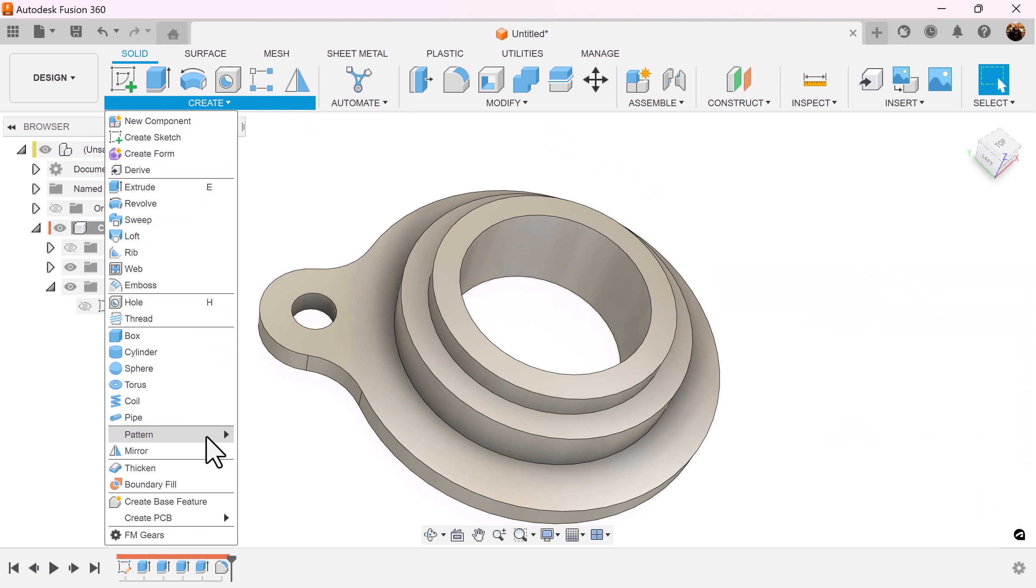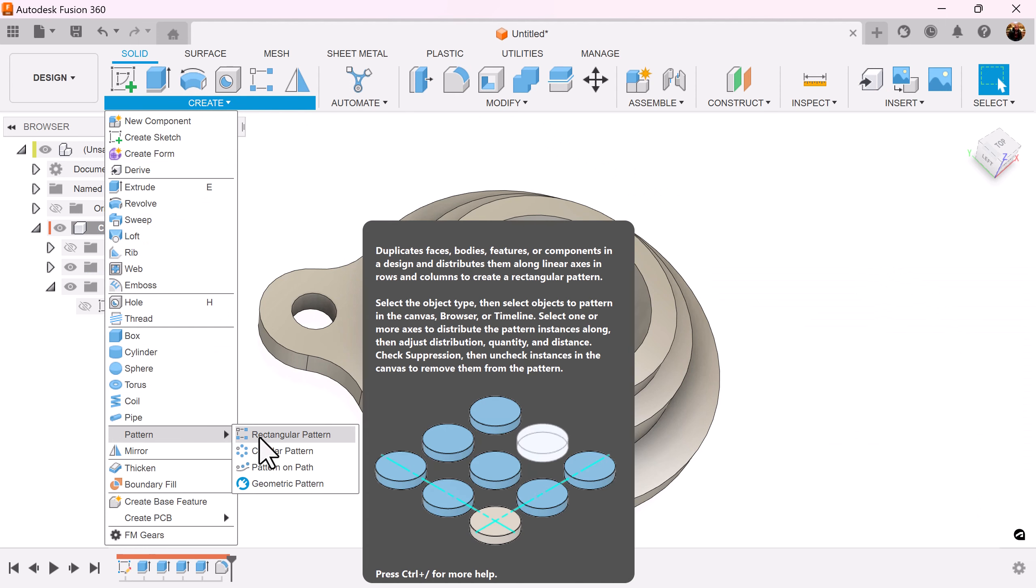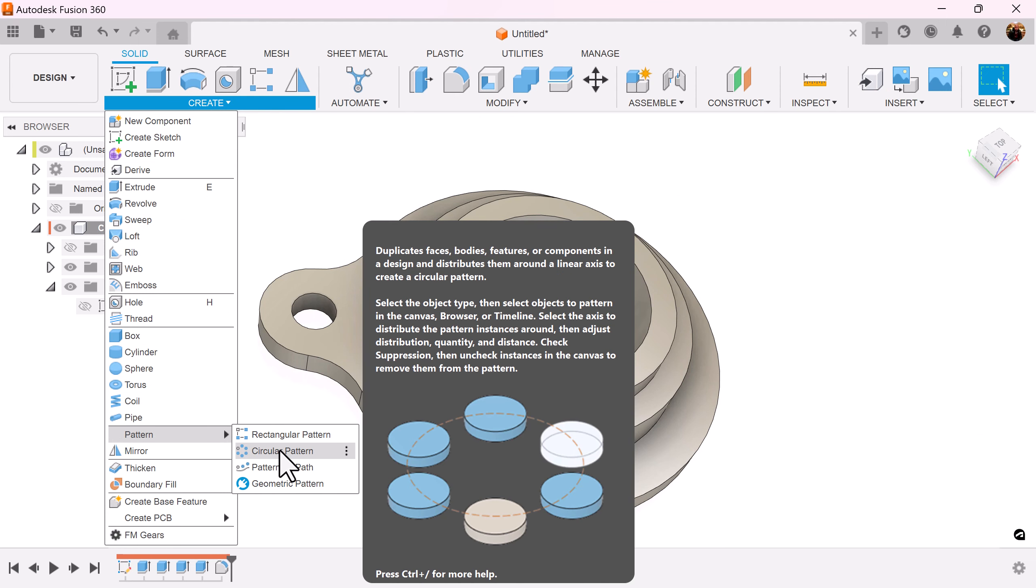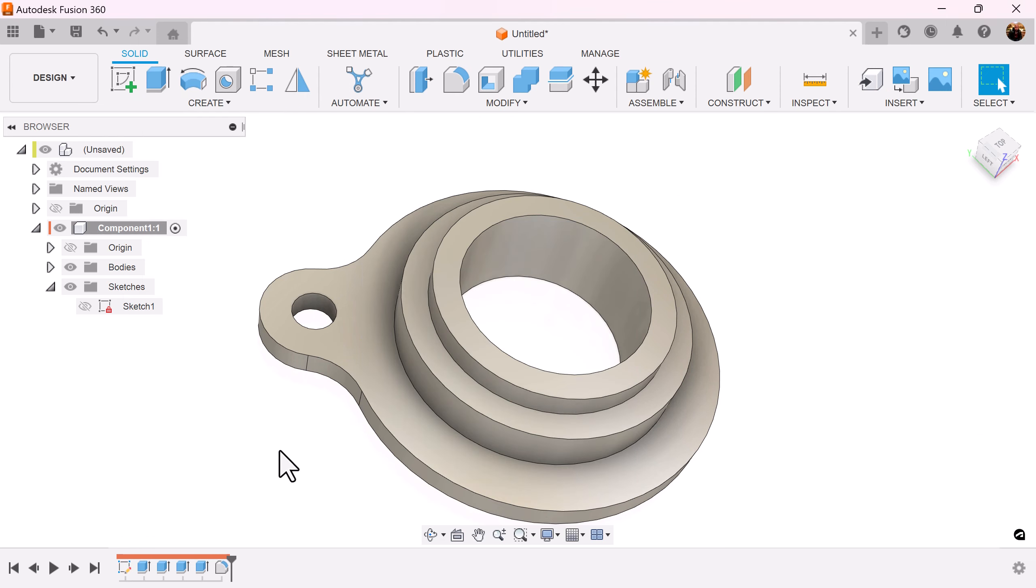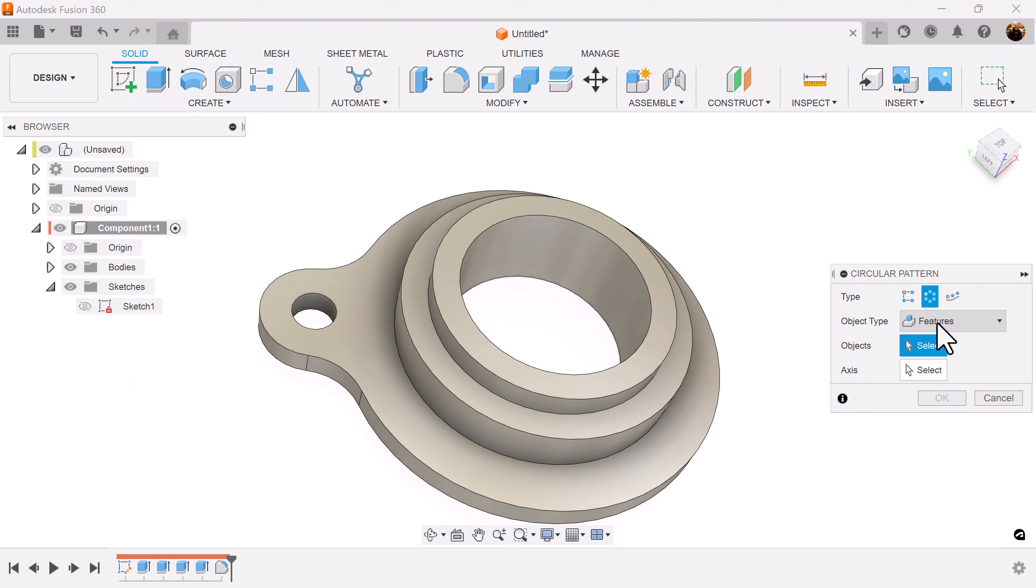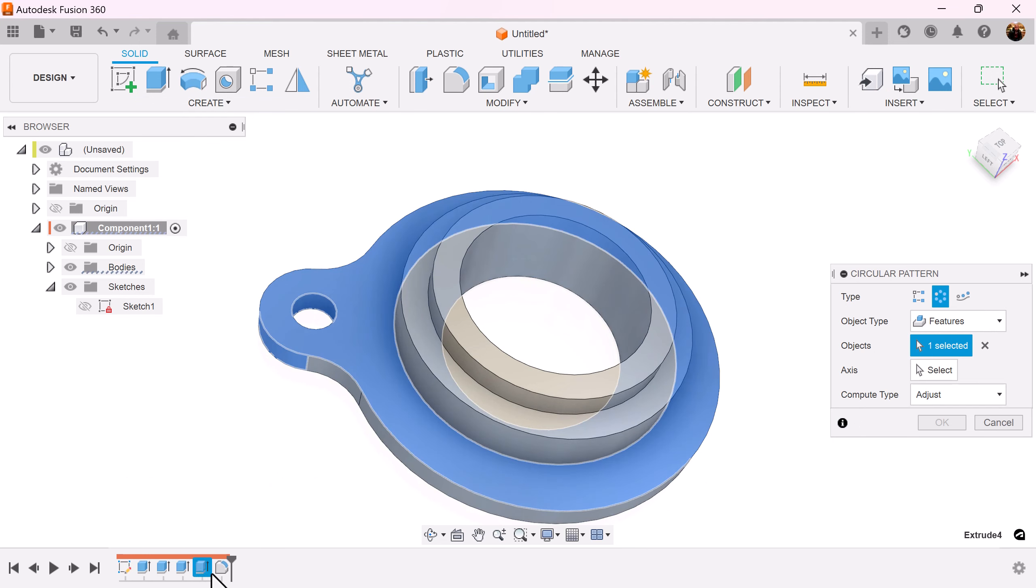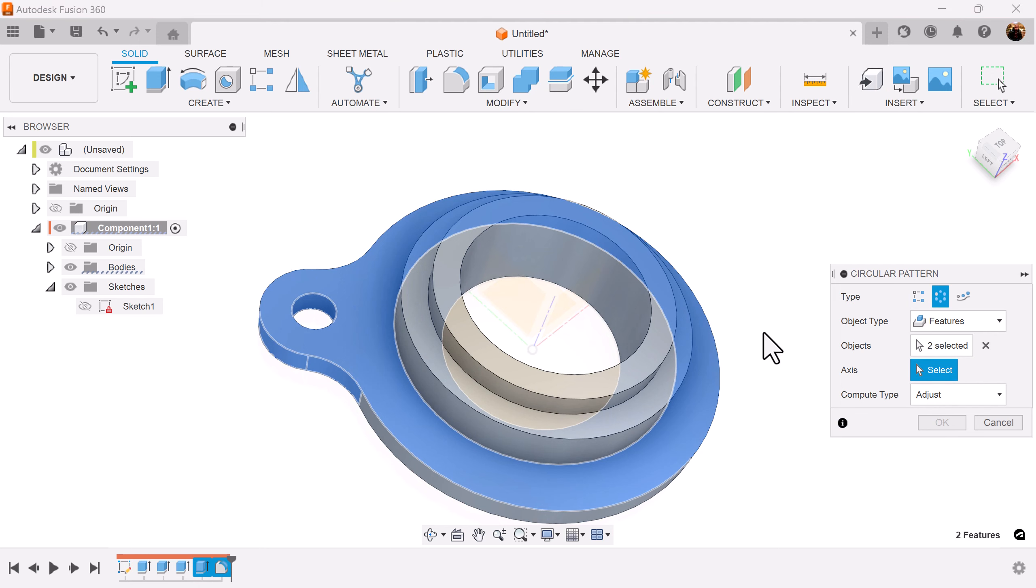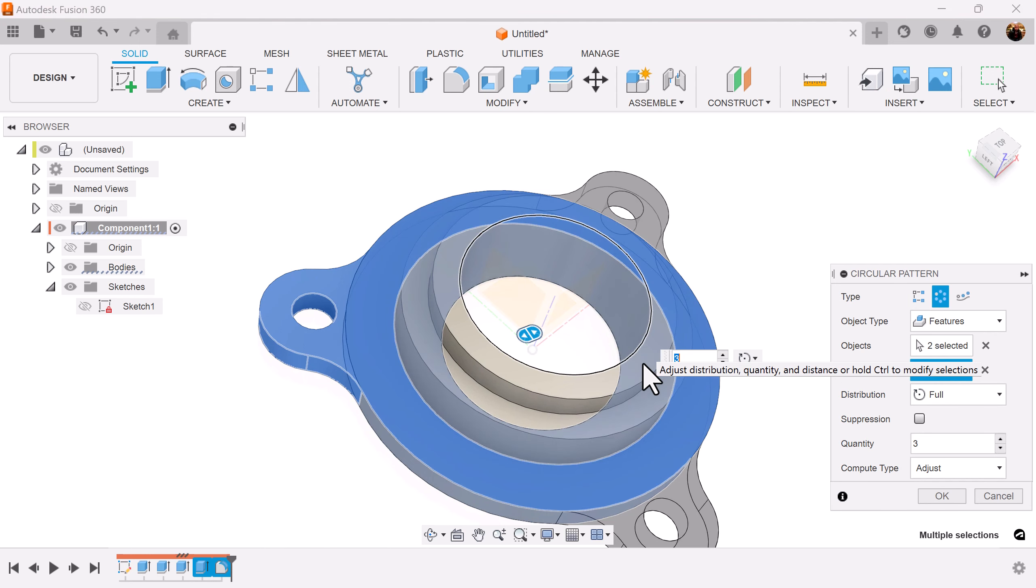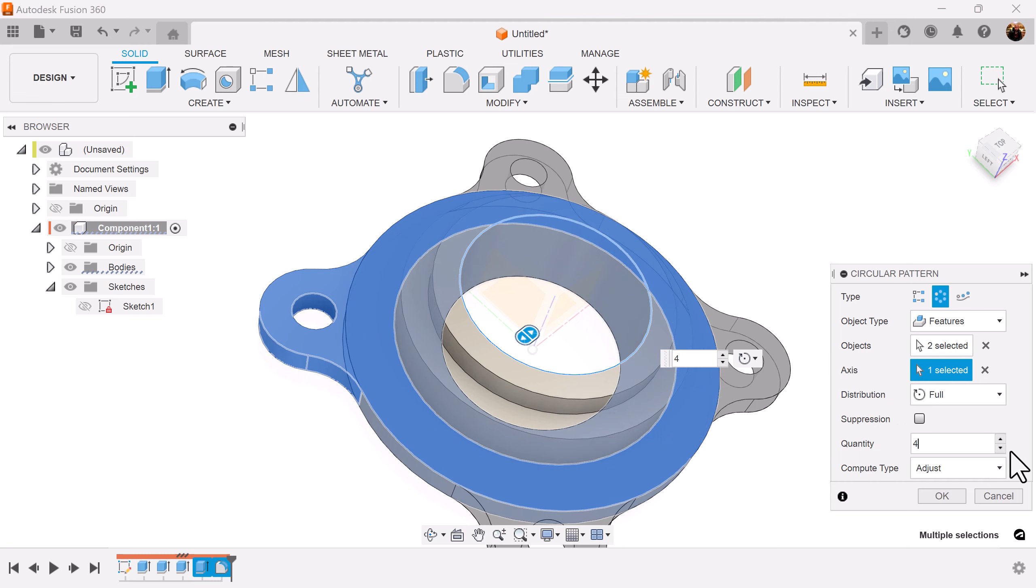Let's use the circular pattern command to give us three additional patterns. Object type should be set to features, we'll select this extrusion and this fillet. The axis can be any one of these rounded edges. We want a quantity of four.